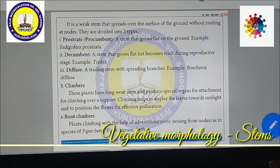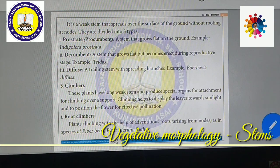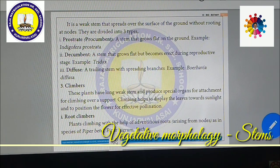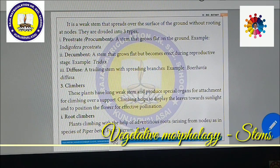Next is climbers. Climbers can climb over support. These plants have long weak stems and produce special organs for attachment for climbing over a support. Climbing helps to display the leaves towards sunlight and position the flower for effective pollination. Root climbers use adventitious roots for climbing — examples include Piper betle (betel), Piper nigrum, and Pothos.